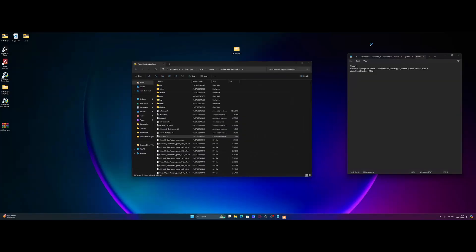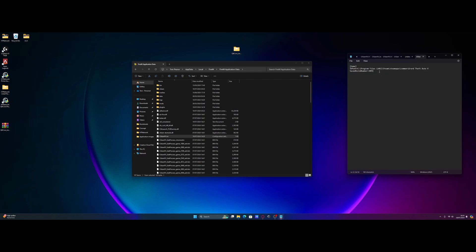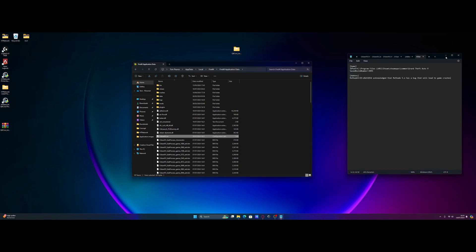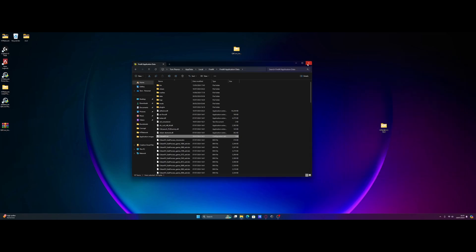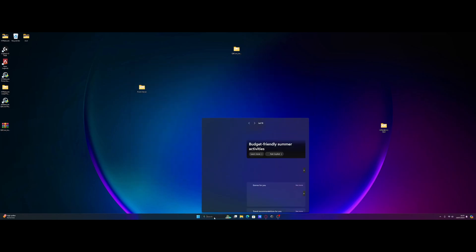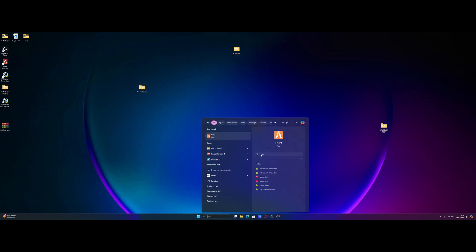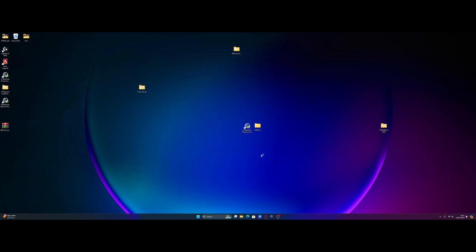Then from there, we're going to close FiveM down. Obviously, we're going to add our line. So mine's right here. Just press enter and paste it in or just type it in, depending on if it's a different line. File, save, close that down. We can close our FiveM application location down as well. We can start up FiveM again. And this time, we should be able to see our reshade booting up.